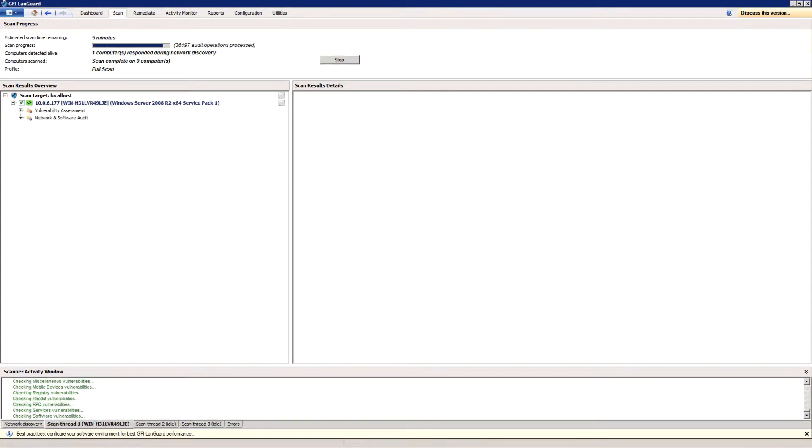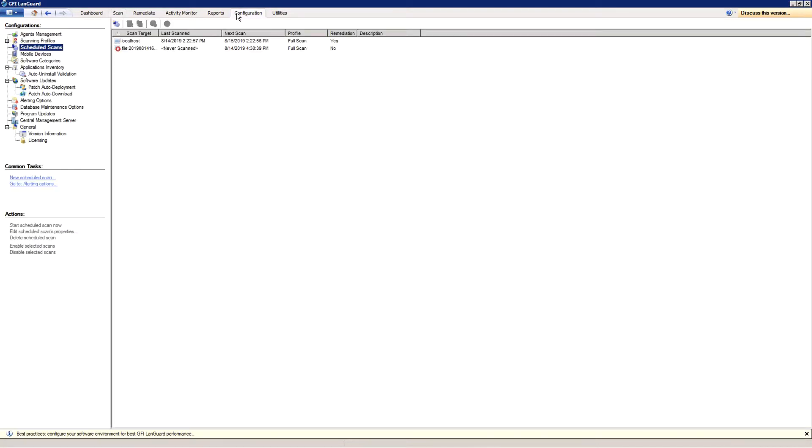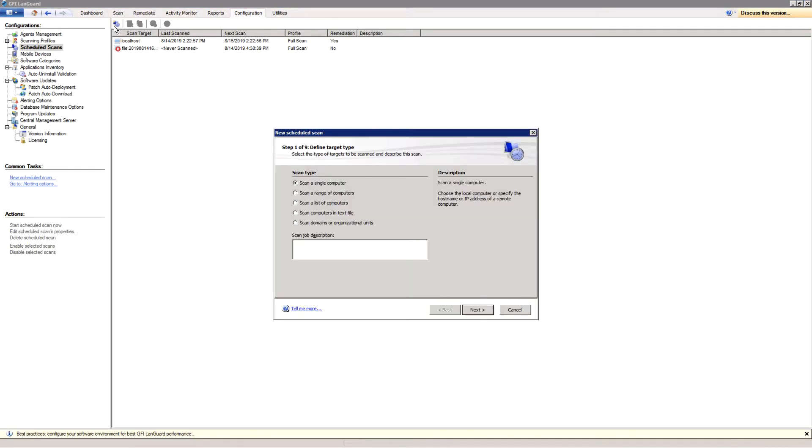If you want the scan to run in the background on a regular basis, open the Configuration tab and define a new scheduled scan by clicking on the Add New Scan icon. The steps are self-explanatory.